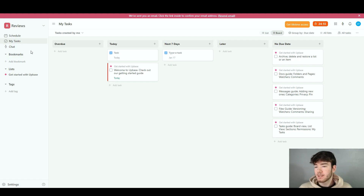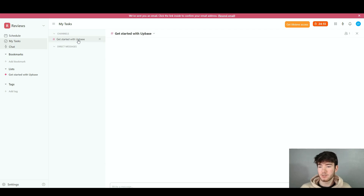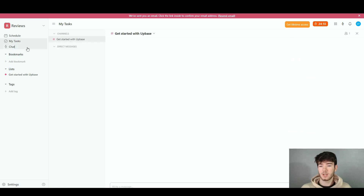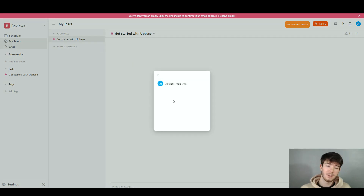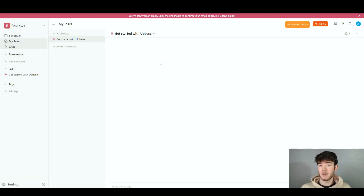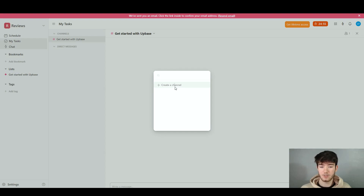Next, moving to the chat section on the left-hand side — it works like a normal chat with channels and direct messages. Clicking on channels shows any channels you're in, such as the 'Get started with Upbase' channel. You can click X to quickly leave a channel. For direct messages, you can click 'Add' to start a direct message with anyone you've added. You can also click the three dots to view archived channels or create a new channel.